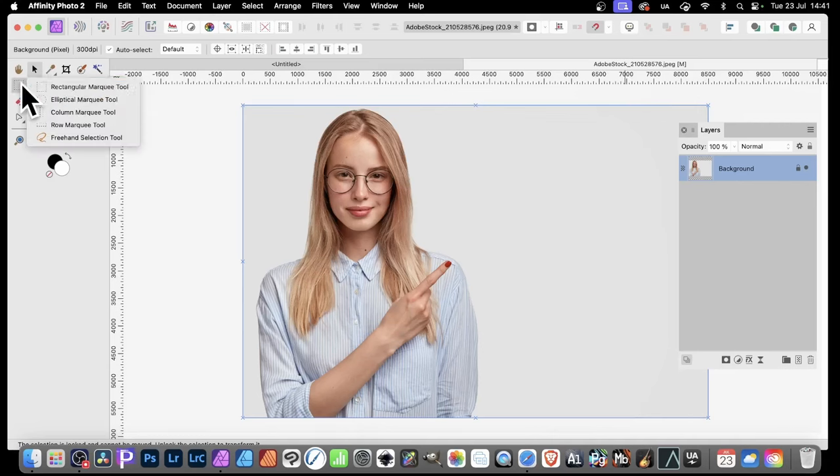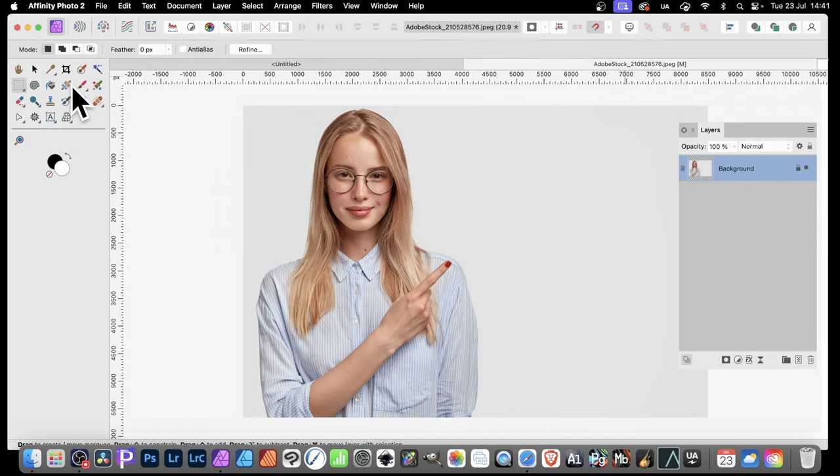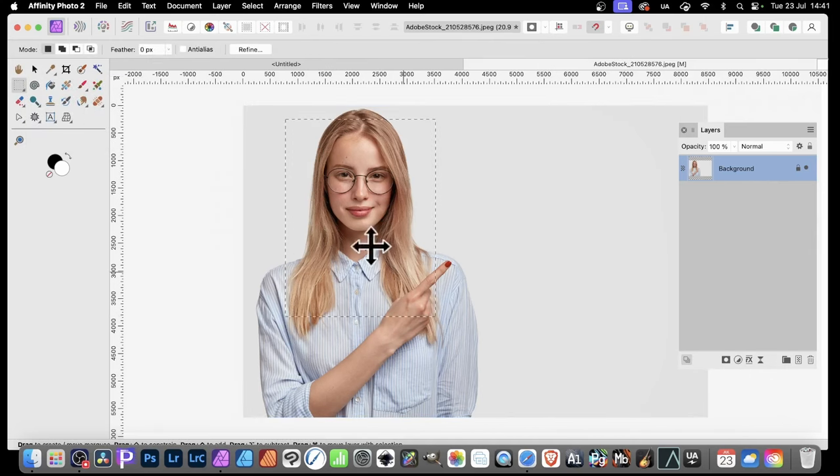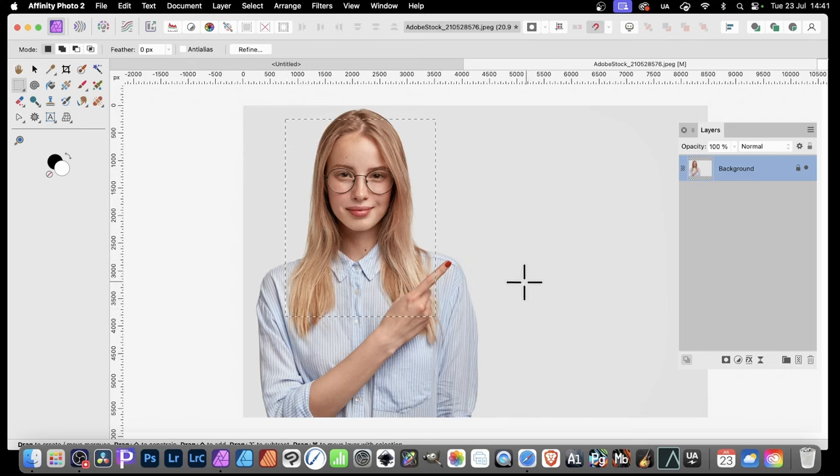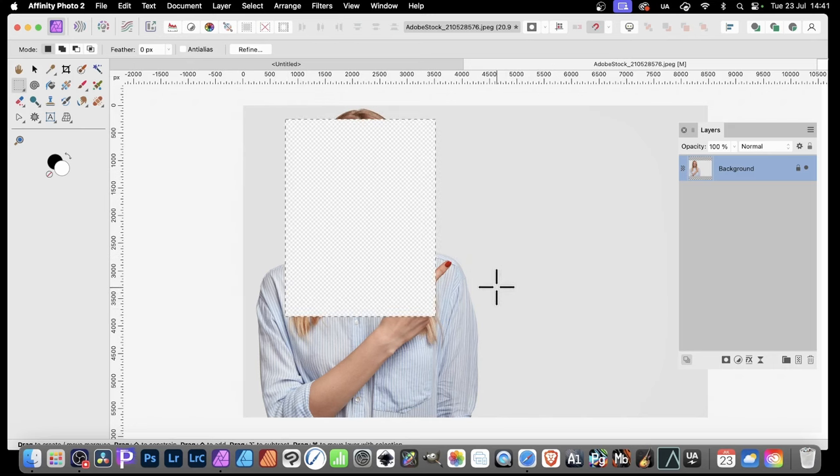You can select the Rectangular Marquee tool. Select that and simply drag and you've got your selection. Go to the keyboard and press the Delete key and it's gone.